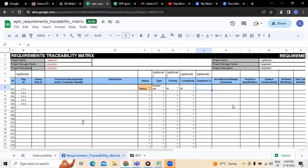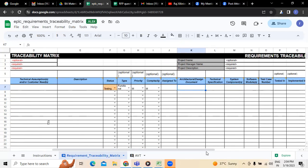Next, architectural design document — wherever we have architectural design documents, that will also be mentioned here. Followed by technical specification — because whatever the technical specification, let's say there is a software requirement specification document. In that documentation, this particular functionality comes under section 1.1.2. So that technical specification has to be updated here equally.